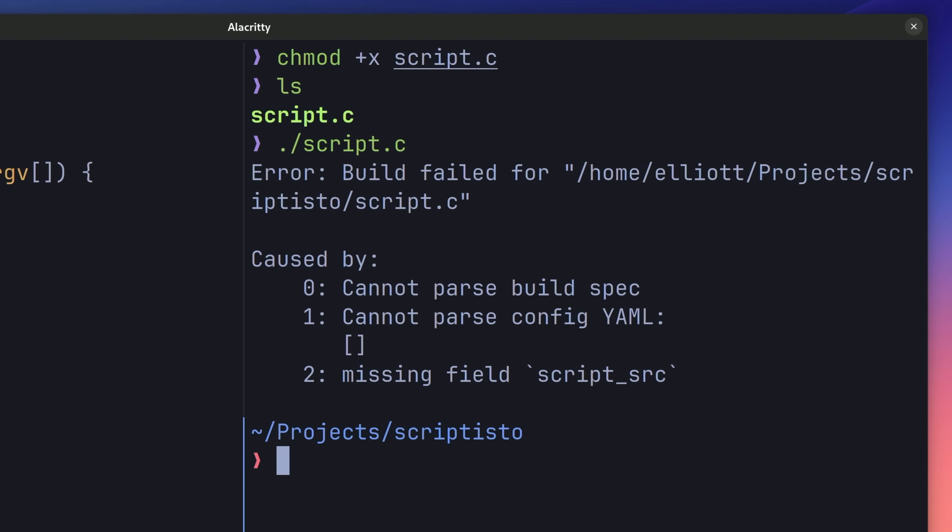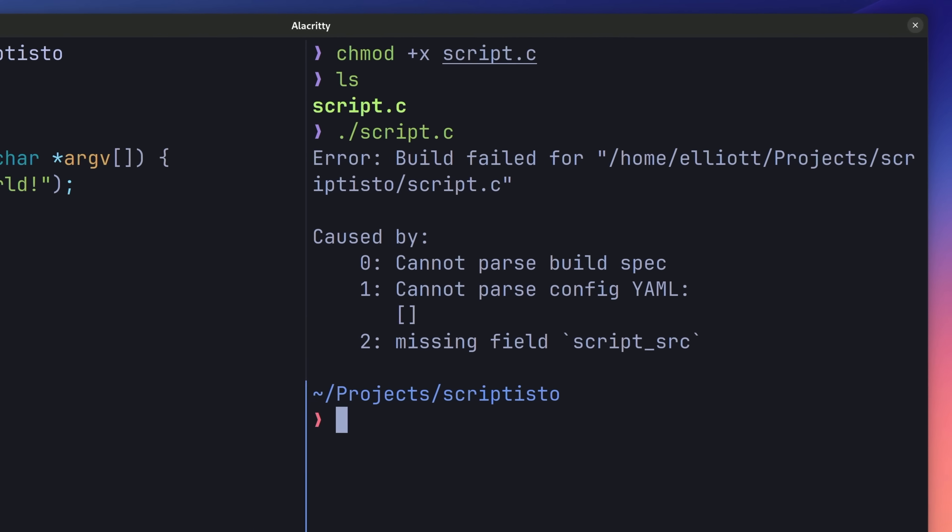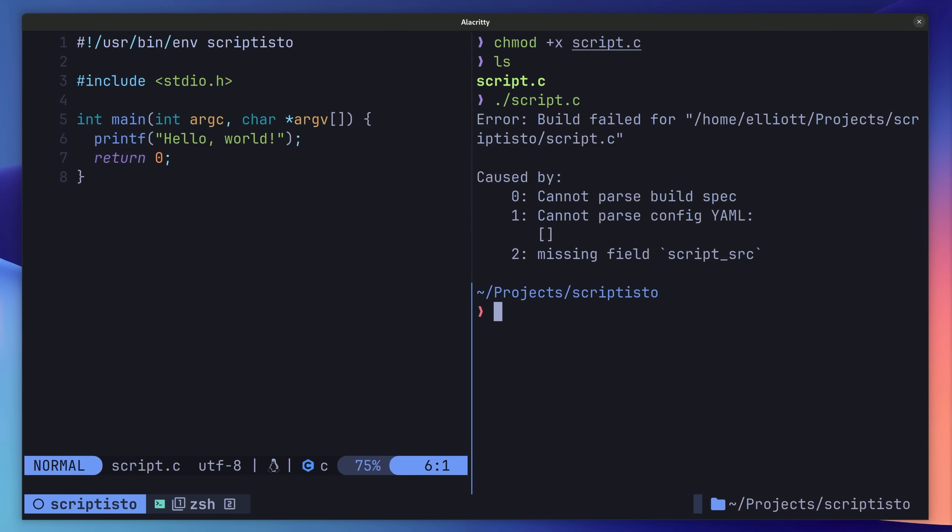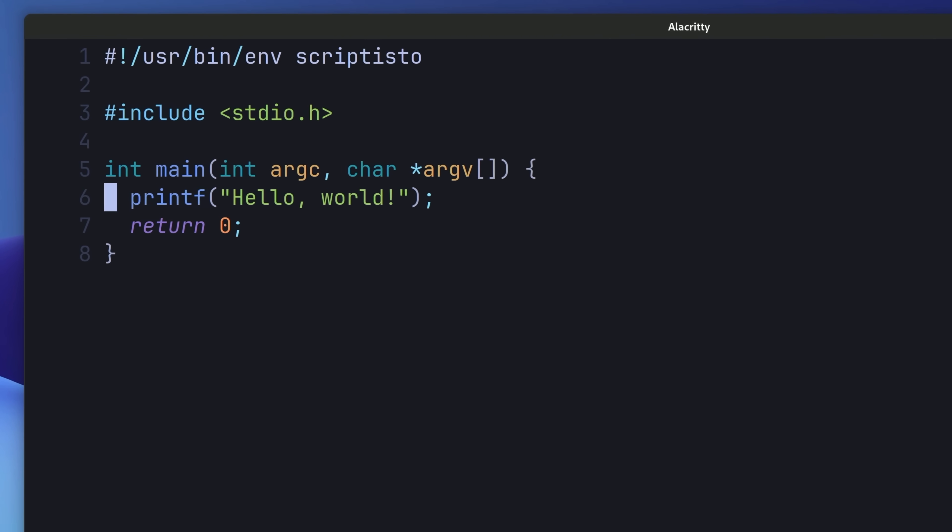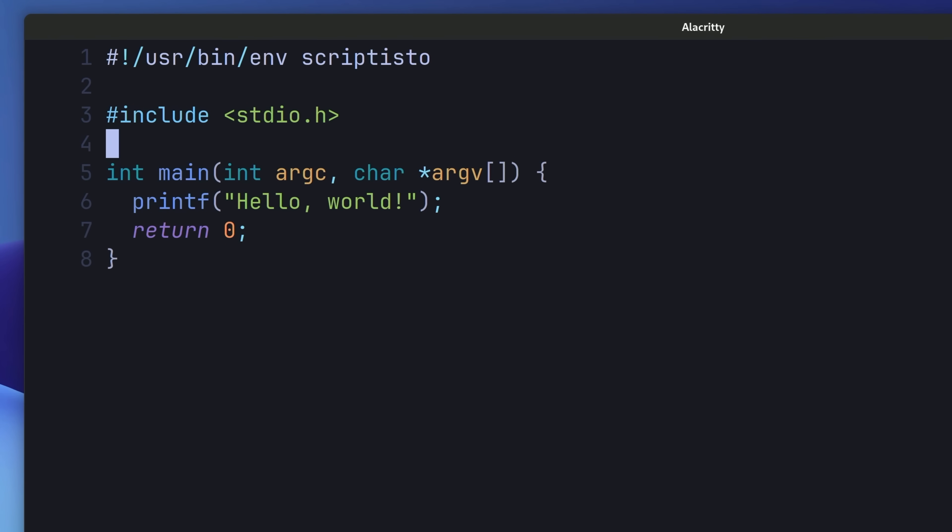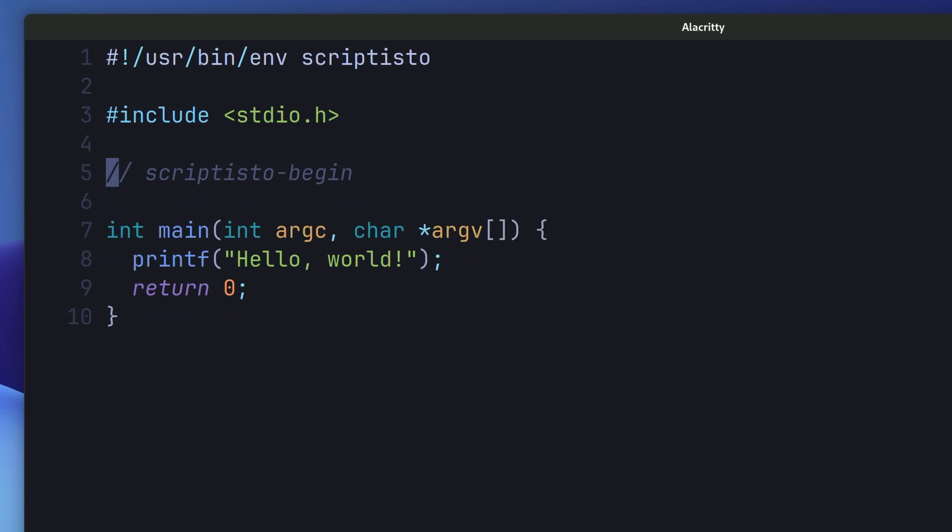This happens because Scriptisto can't just build our files for us. Instead, we need to define some configuration inside of our script. We can define this configuration using our language's comments, by first adding in the following line, which tells Scriptisto where the configuration begins. Underneath this, we can then add YAML key values to make up the configuration.